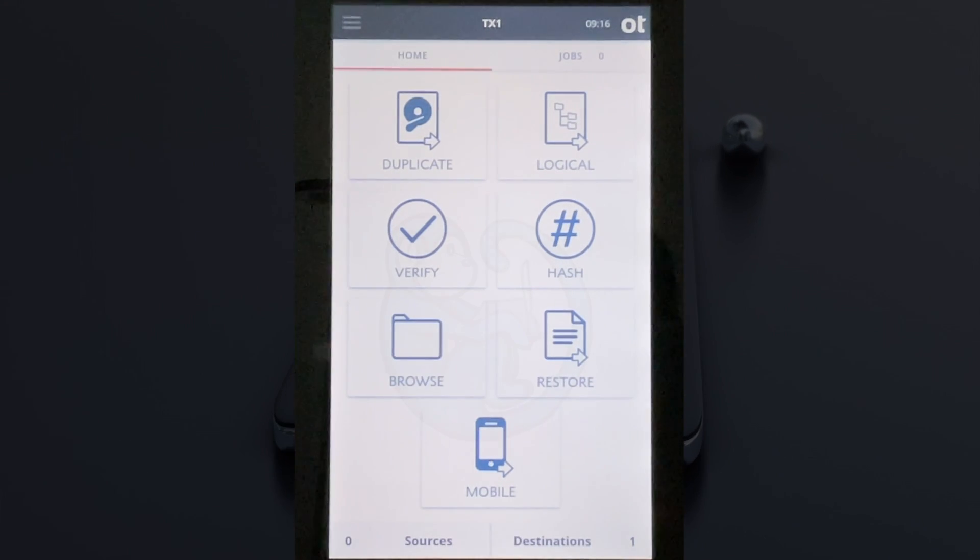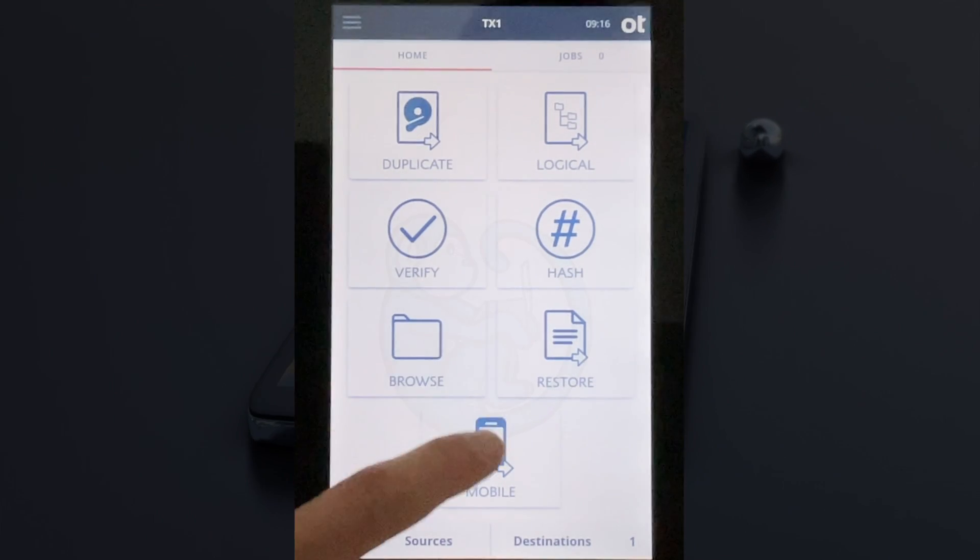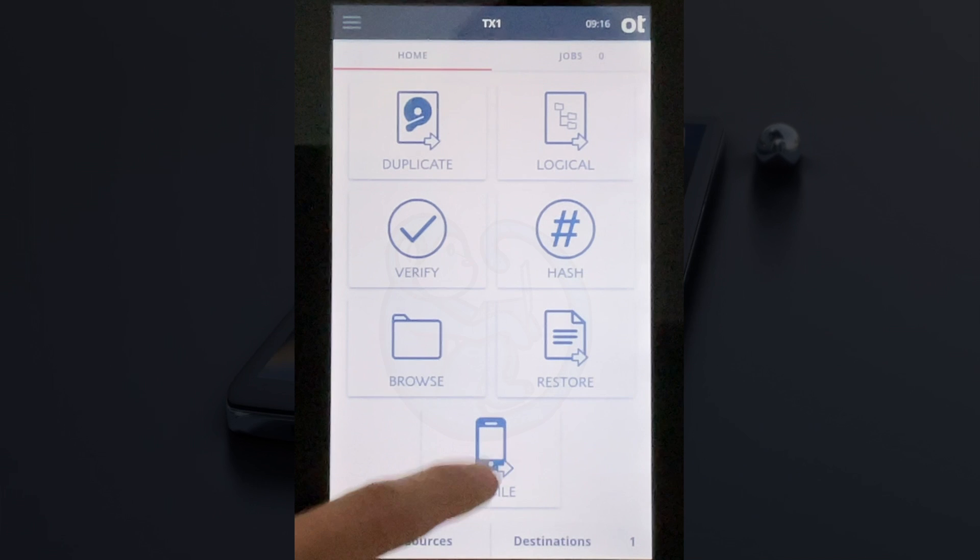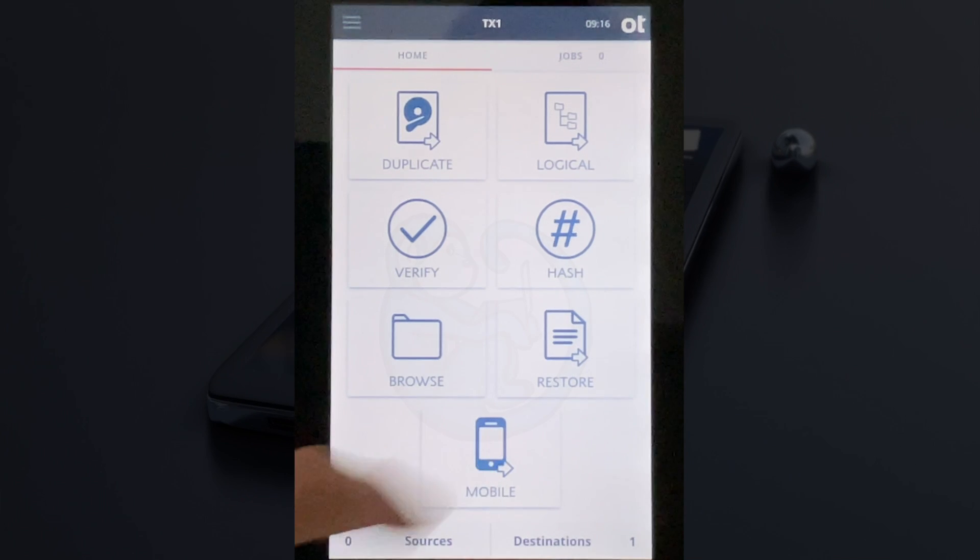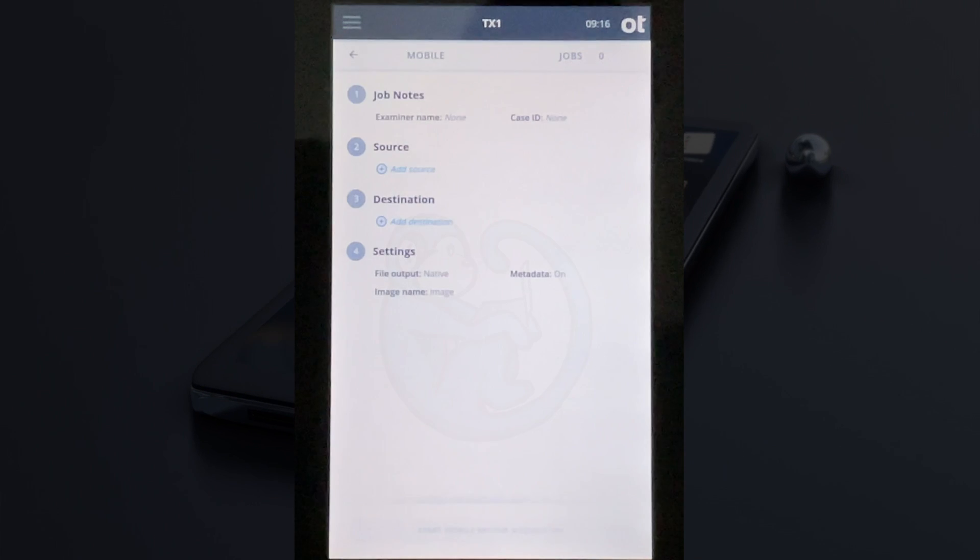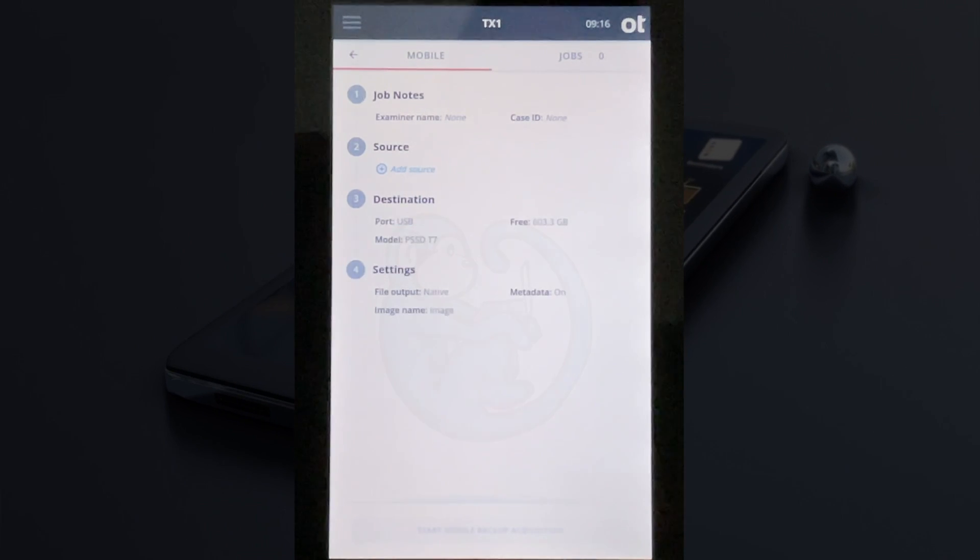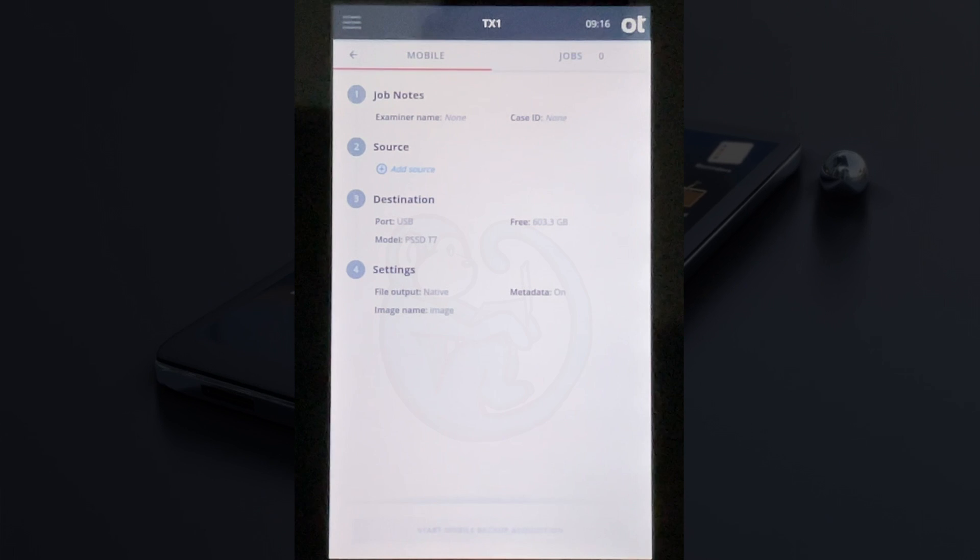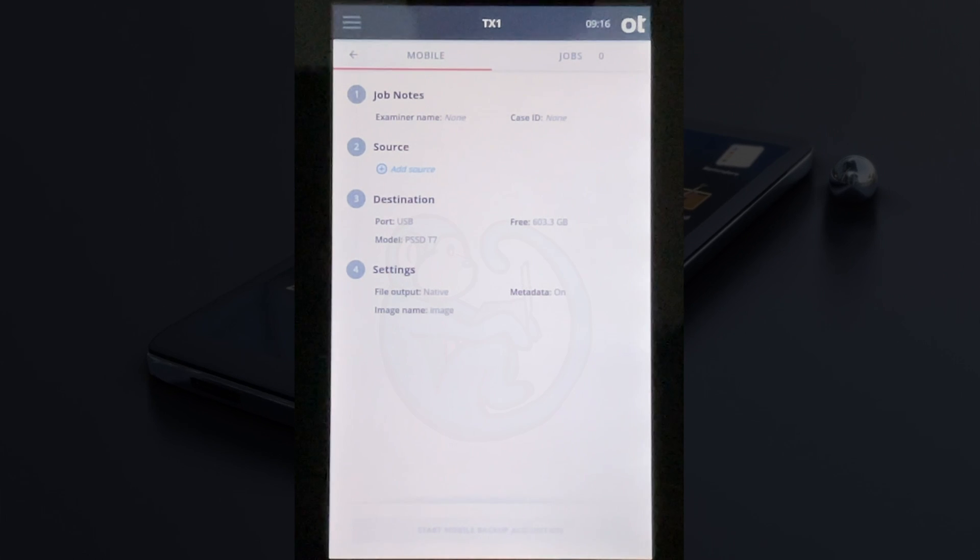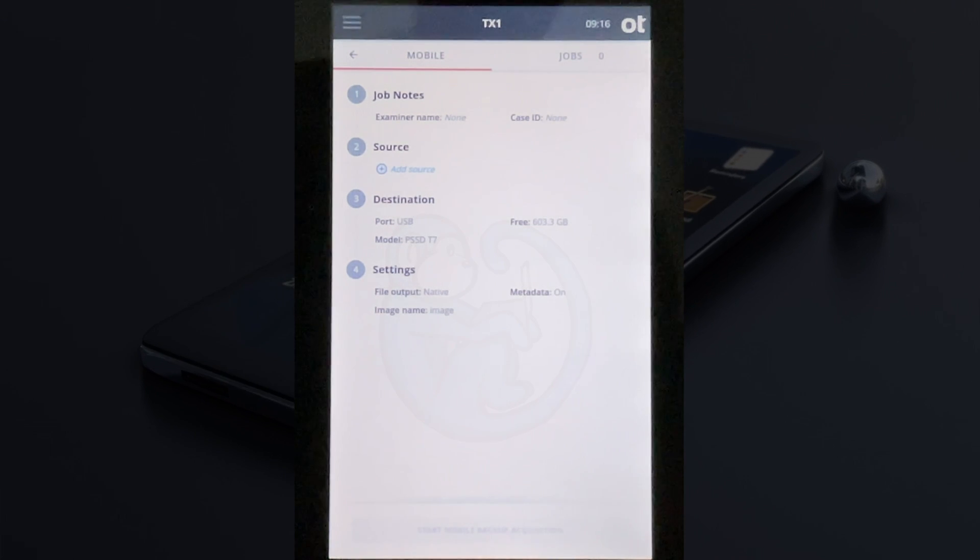In any case, whether you appreciate this new feature or not, it's pretty clear that the TX1 is going to be giving us a lot more phone extraction options in the future. So stay tuned.